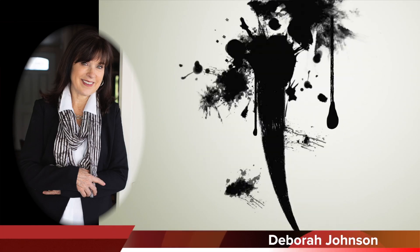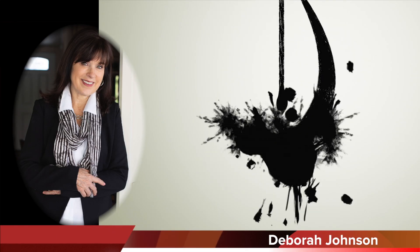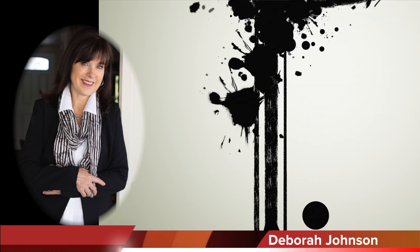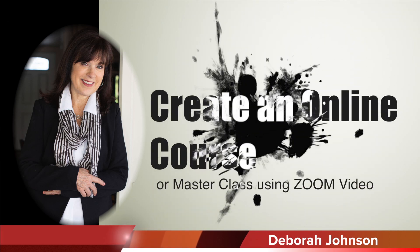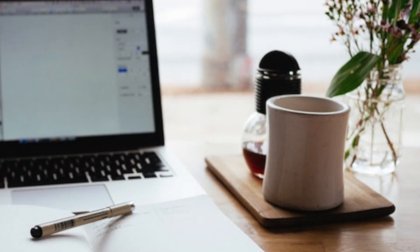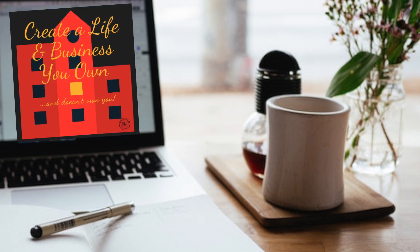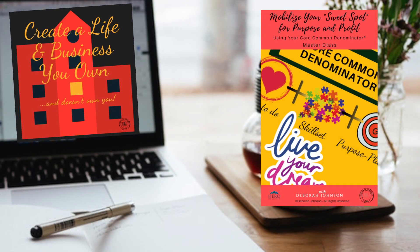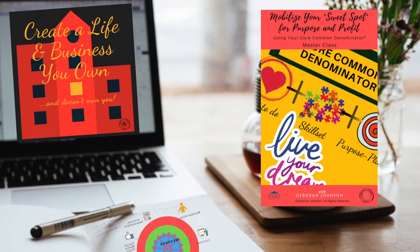This is Debra Johnson on creating an online course or online masterclass using Zoom Video. It's now easier than ever to create an online course or masterclass using an online tool like Zoom Video. It is important to have really good content, and I suggest also good downloadable instructional materials and guides for any course that you create.